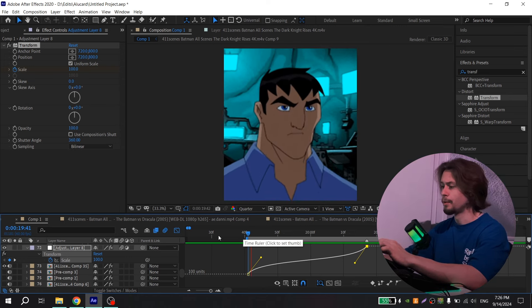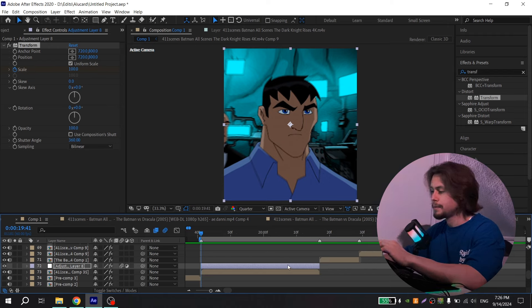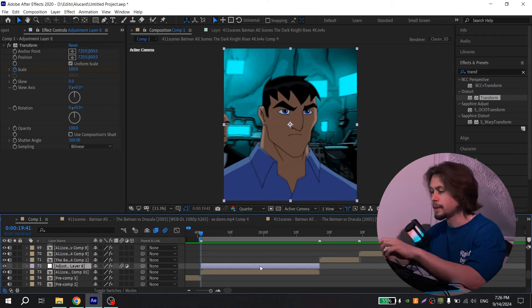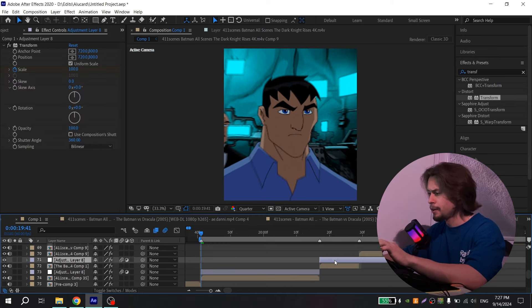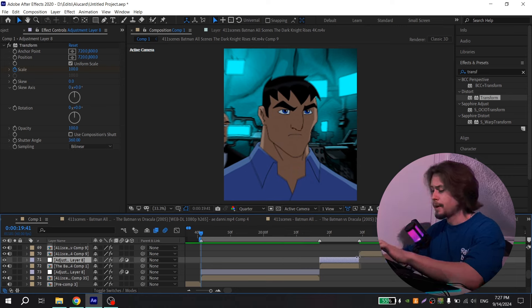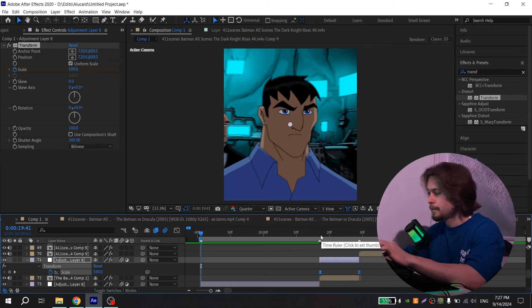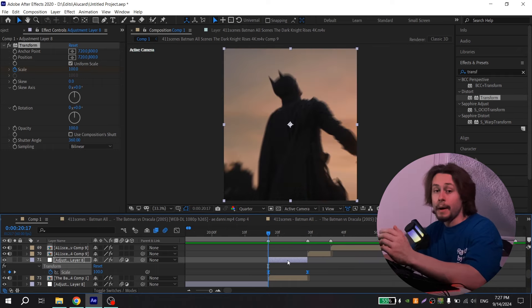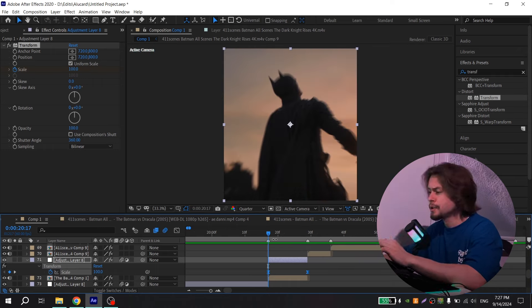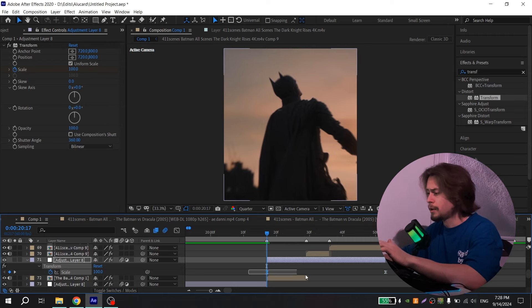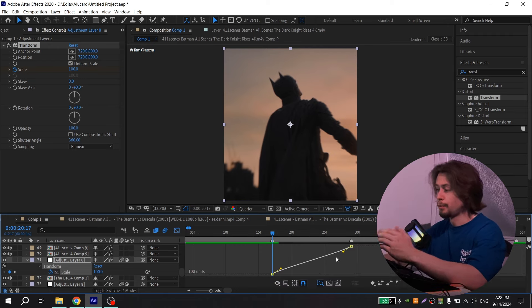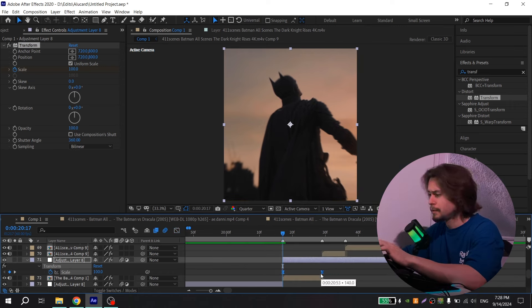To copy your zooms, select your adjustment layer, press Ctrl+C, then select your other clip and press Ctrl+V. Drag your adjustment layer and cut it. Press U on your keyboard, select your keys, and by holding Alt, drag them. By holding Alt your graph won't change — if you don't hold Alt and just drag the key, the graph won't be the same. So hold Alt, drag it, and the graph will be preserved.